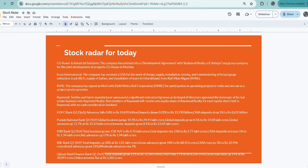Then comes Raymond. The textile and fabric manufacturing company announces a significant restructuring move as its board of directors approved the demerger of its real estate business into Raymond Realty. If the demerger happens, then Raymond shareholders will get one share of Raymond Realty as well.